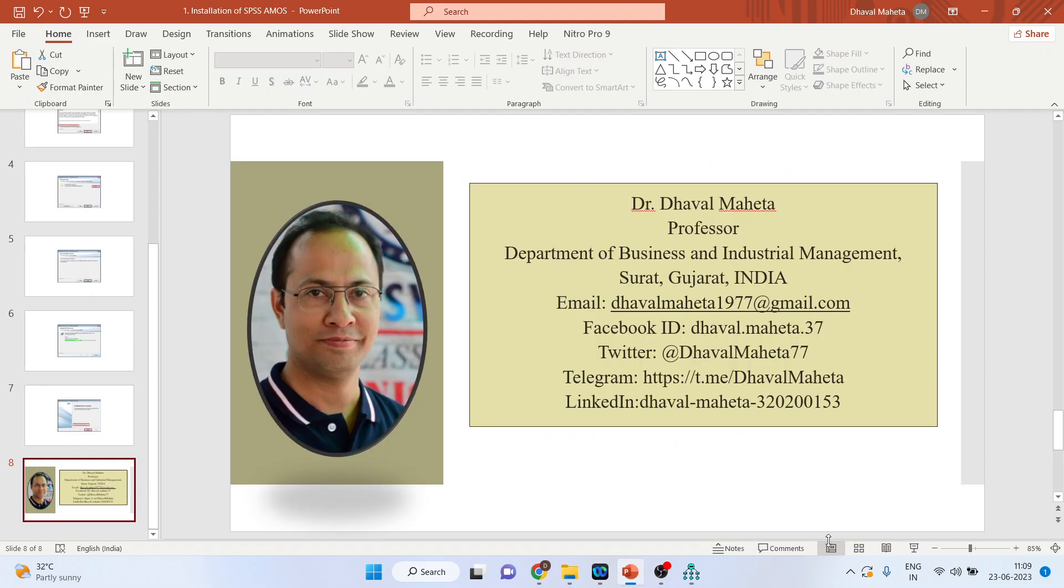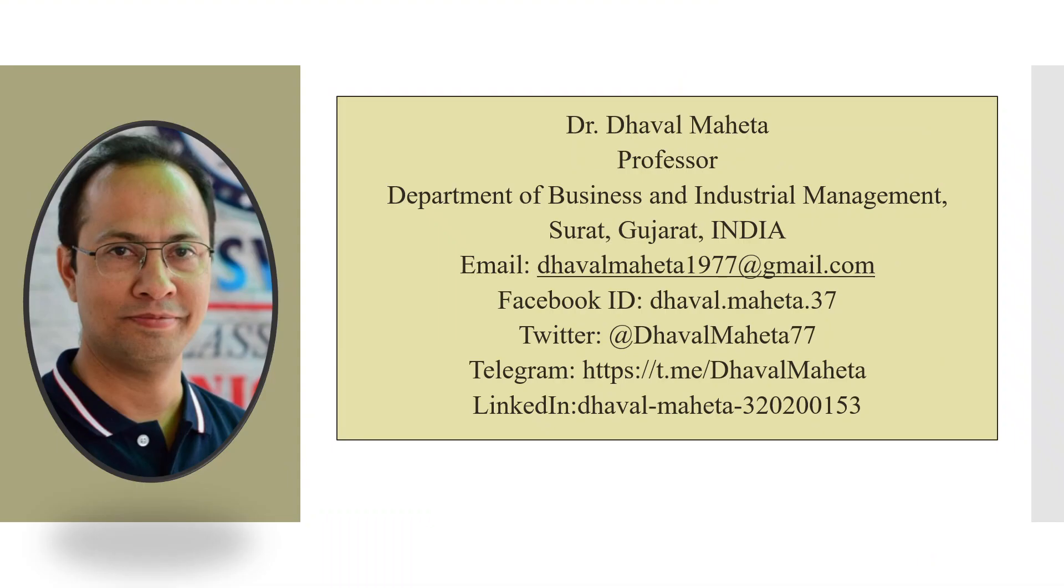So this is all about how to install IBM SPSS AMOS on your system. For more videos on SPSS AMOS kindly subscribe to my channel. Please follow me on LinkedIn and Twitter. Don't forget to subscribe the channel and press the like button.